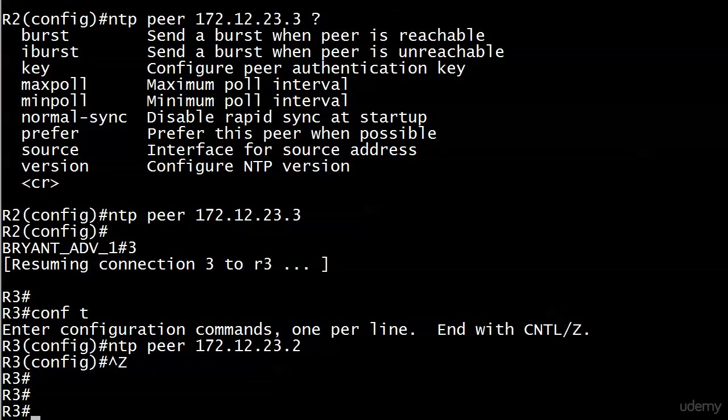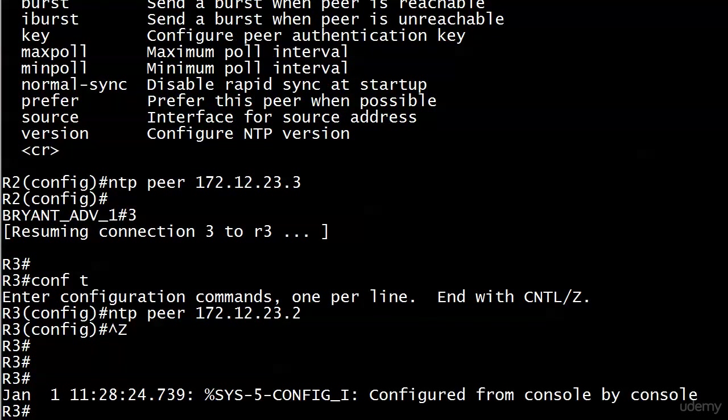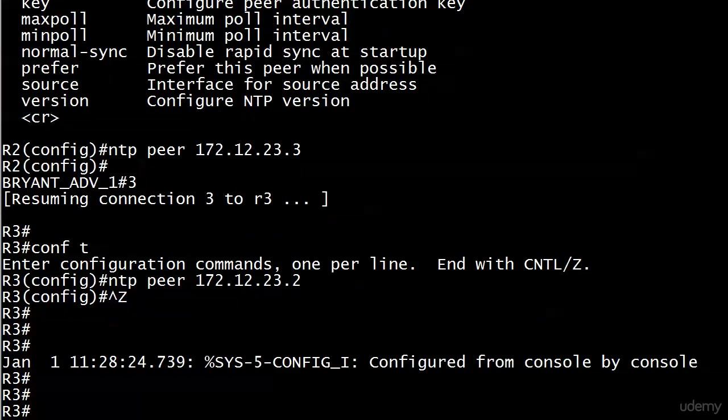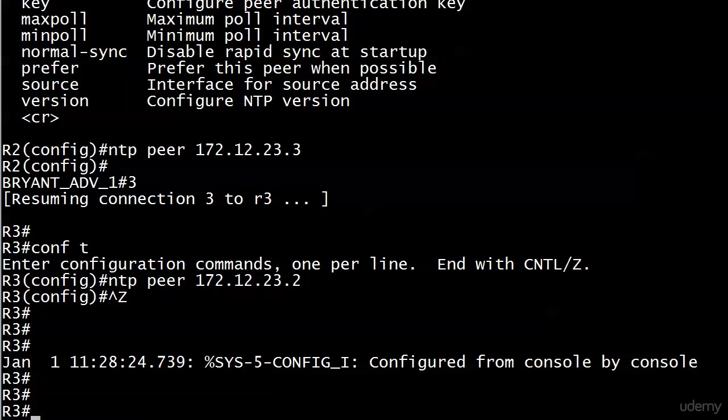We just put the peering commands on there and you're all set. Now, as a great man once said, we play the waiting game. That's exactly what we're going to do, and I'll bring you back as soon as the association has finished syncing up.